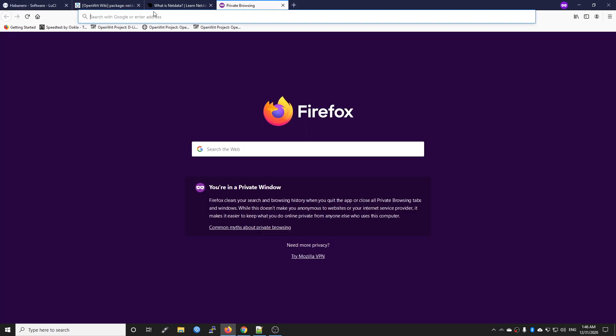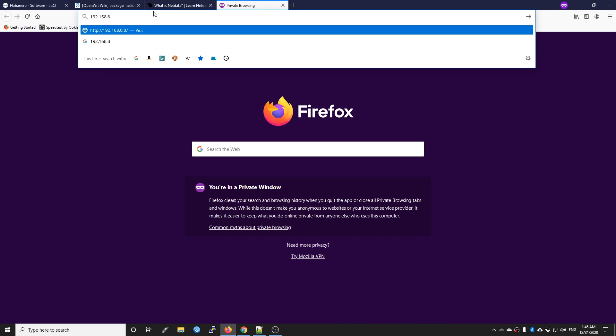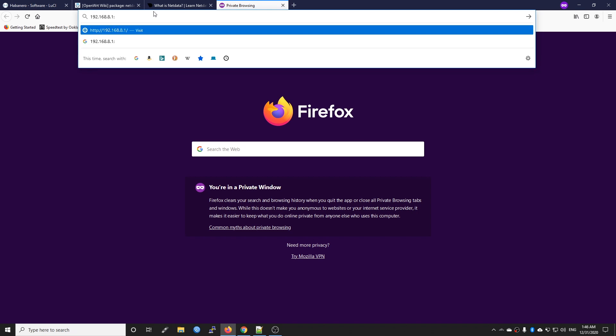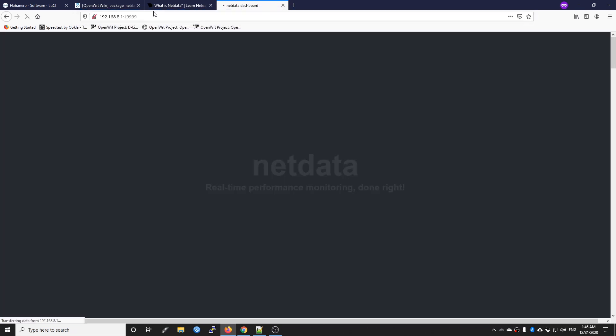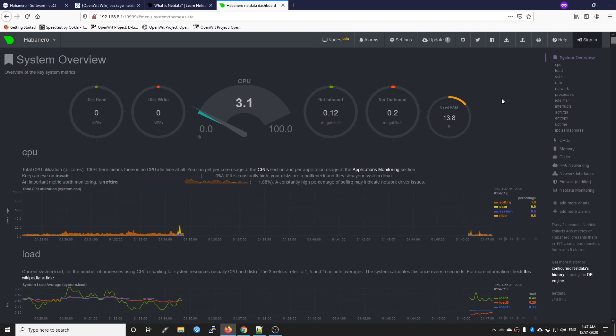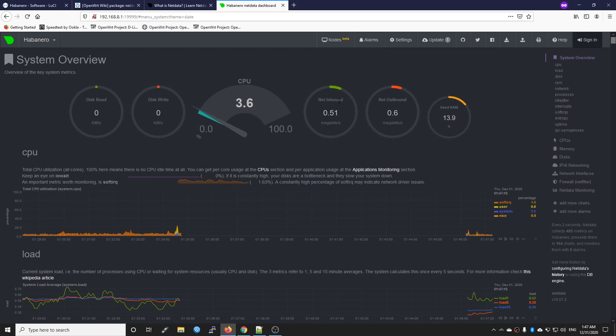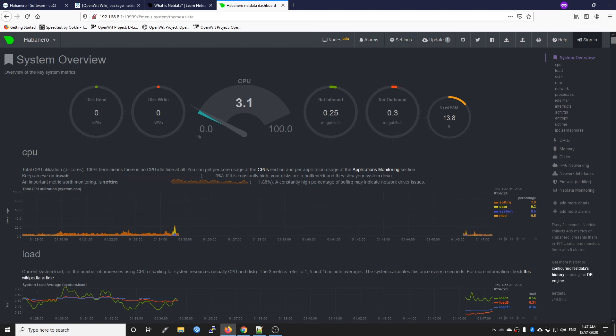In order to access the Netdata GUI, we need to visit 192.168.8.1, which is our router IP address, and then port 19999. Here we are at the Netdata dashboard. We have some very basic information such as the CPU, the net inbound and outbound, the RAM, and the disk write and read speed.